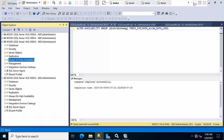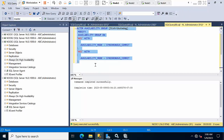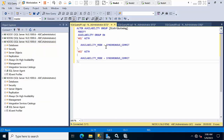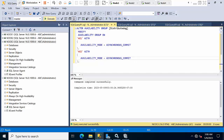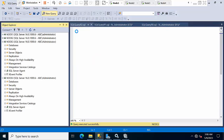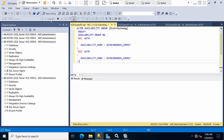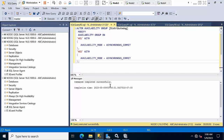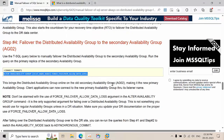After the failover, we need to change back to asynchronous commit mode, because we are dealing with distributed data centers. Go to a new query and execute the command to change from synchronous to asynchronous commit for the distributed AG. Done. This is how you fail over the distributed availability group from one data center to another.